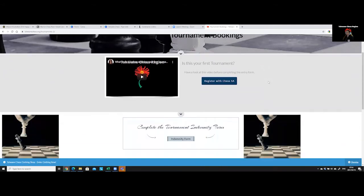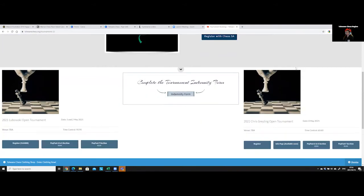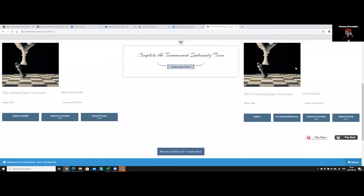It's going to take you to our Tshwane Chess tournament bookings page. Right at the top you'll see there's a short video telling you what to do if this is your very first tournament.